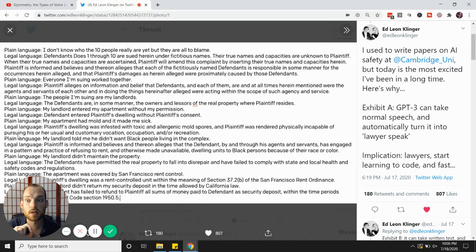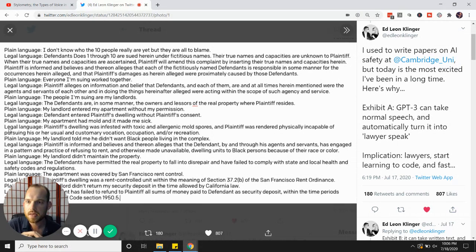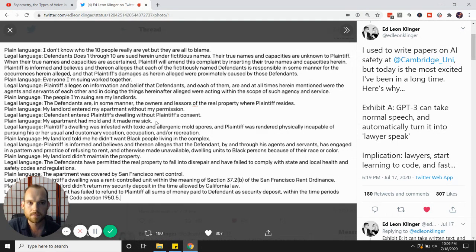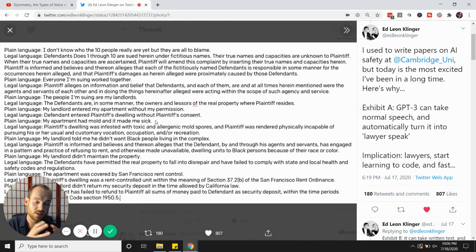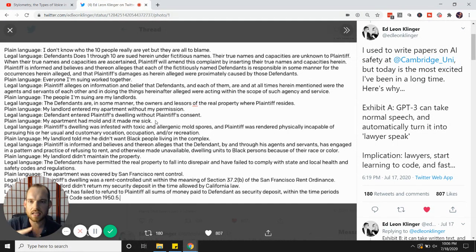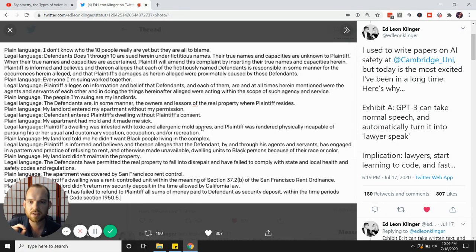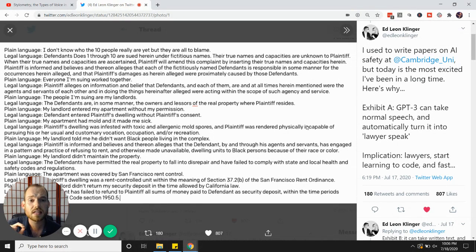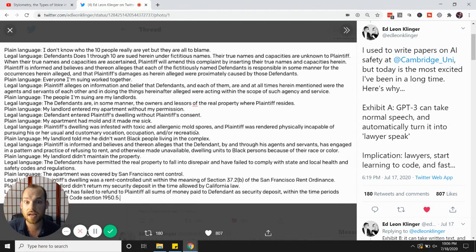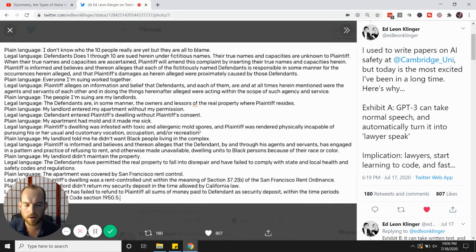Now this one really blew your mind. So Ed Leon Klinger, he wrote this boring old language: 'My apartment had mold and it made me sick.' So he types it into the software, GPT-3, and it translates that instantly into this: 'Plaintiff's dwelling was infested with toxic and allergenic mold spores, and plaintiff was rendered physically incapable of pursuing his or her usual and customary vocation, occupation, and/or recreation.'